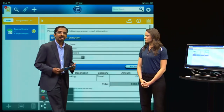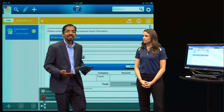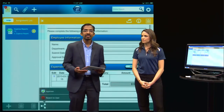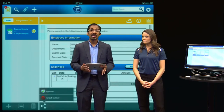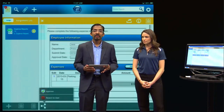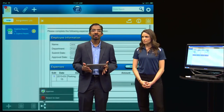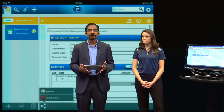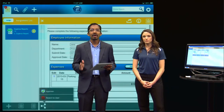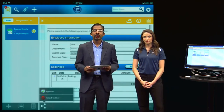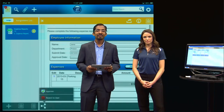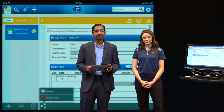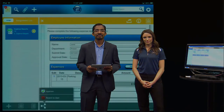As you can see, Filebound Touch provides easy and secure access to your content and your business processes from anywhere. You can easily search and review documents, process approvals and much more. To learn more, visit us at www.filebound.com. Thank you.